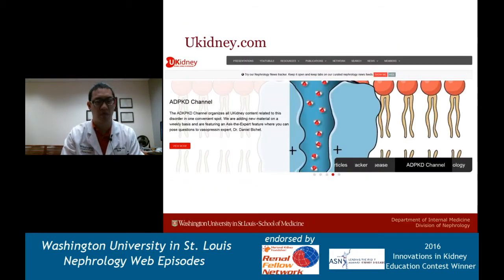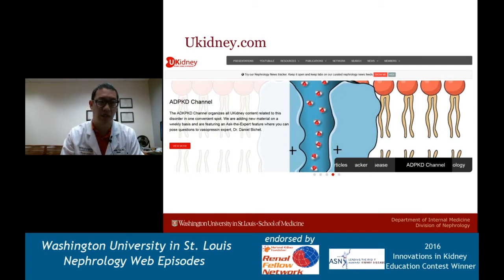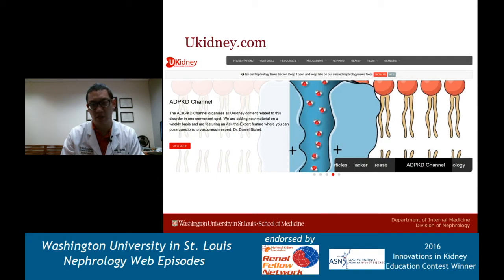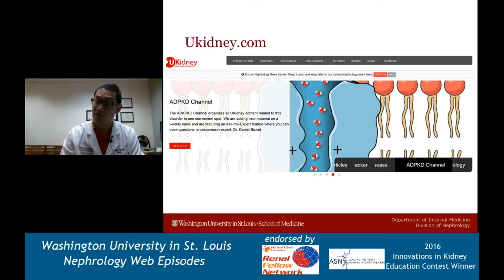Before we get started, I want to do a quick shout out to ukidney.com. If you guys haven't heard about this great online resource, please go check that out. It has a lot of excellent nephrology-related videos, presentations, and a really excellent nephrology article bank for some of the most salient and seminal articles that have been published, with PubMed links and visual abstracts.